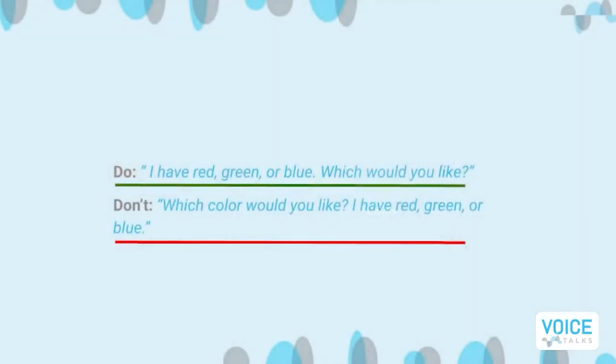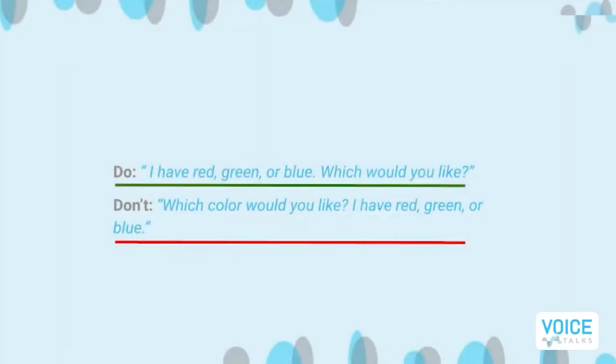For example: "I have red, green, or blue. Which would you like?" As opposed to: "Which color would you like? I have red, green, or blue."